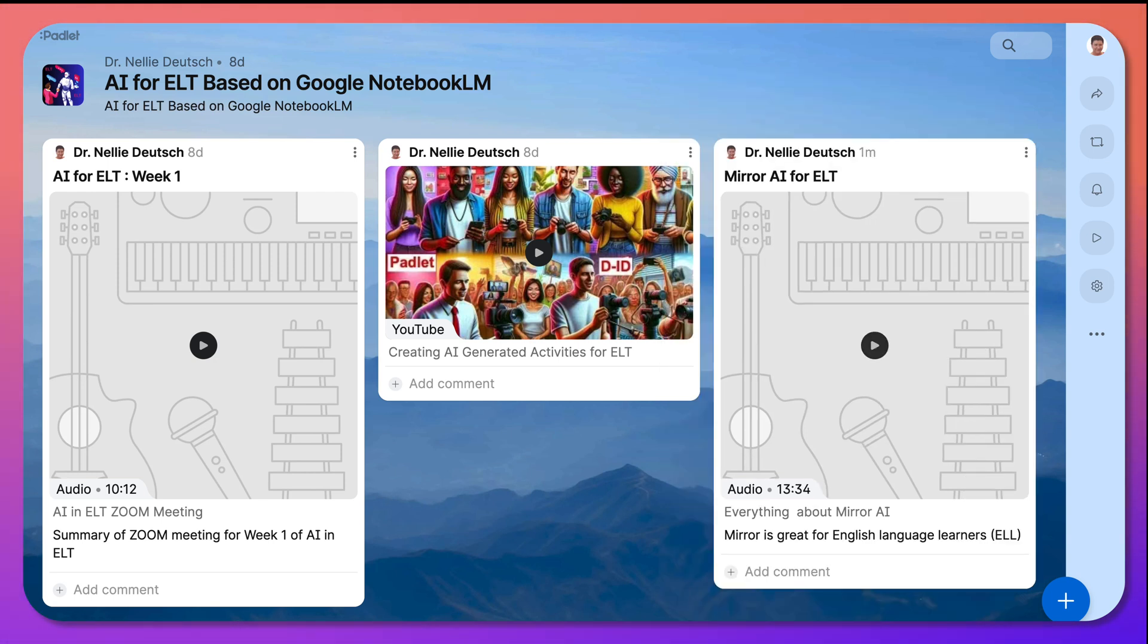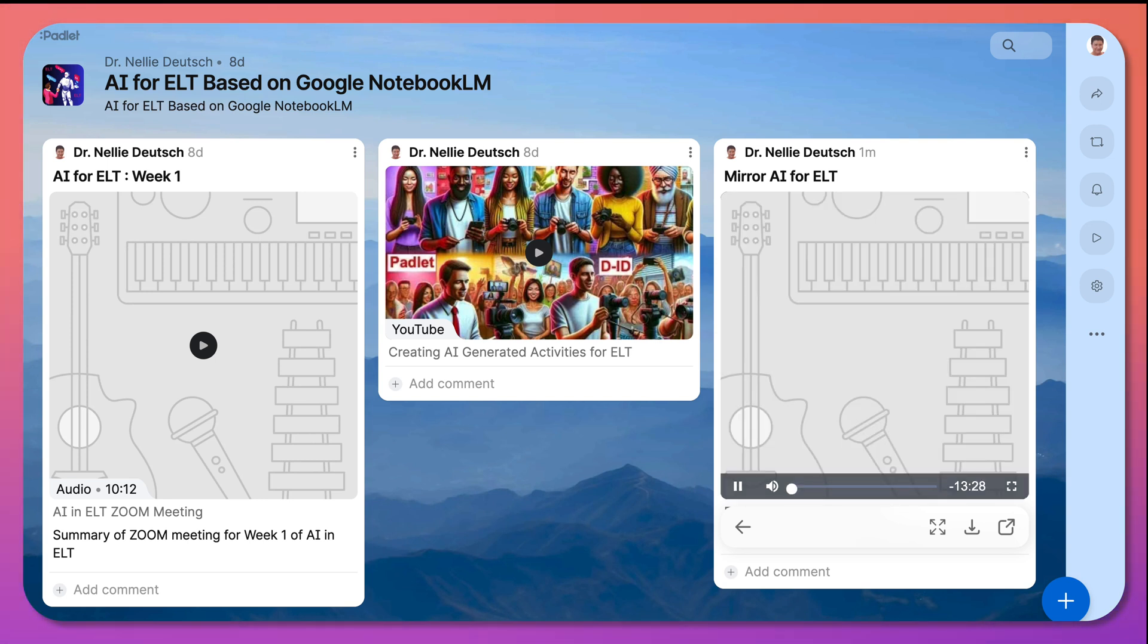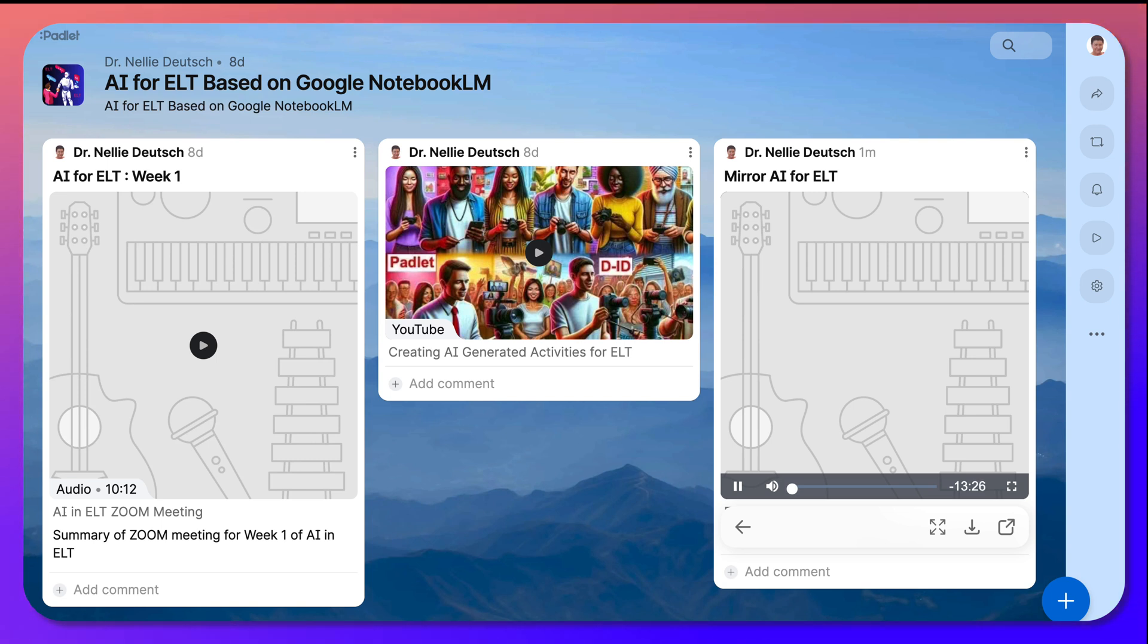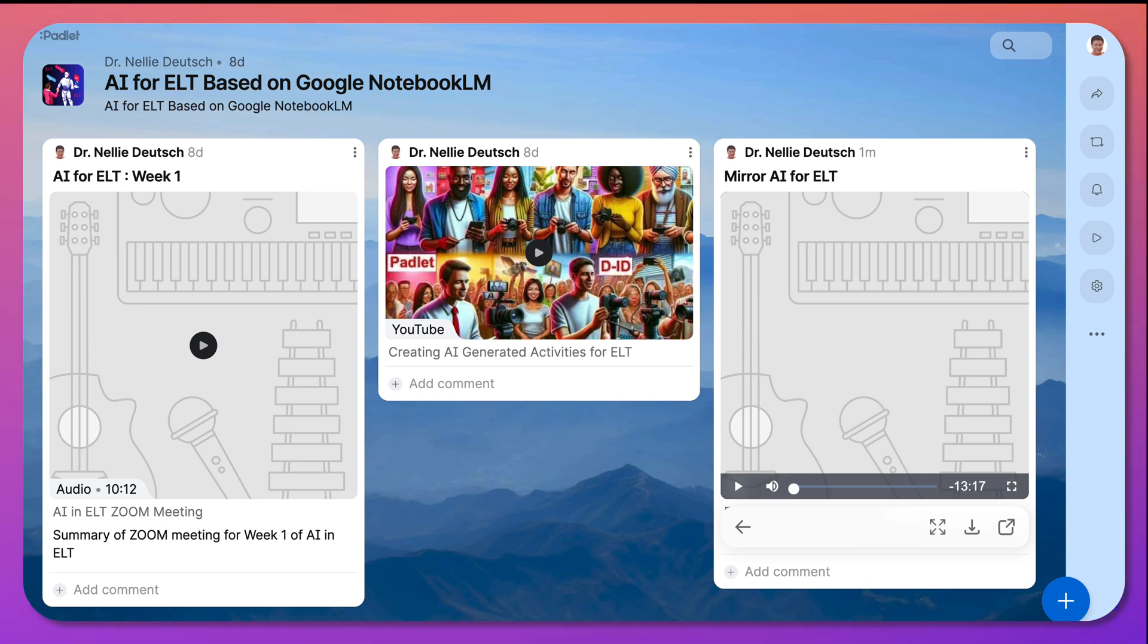Now I can play it. Ready for a deep dive into something really cool? We're talking education technology, but not the kind you might be thinking of. This isn't your typical computers in the classroom situation. Definitely not. Today we're exploring something called Mirror.